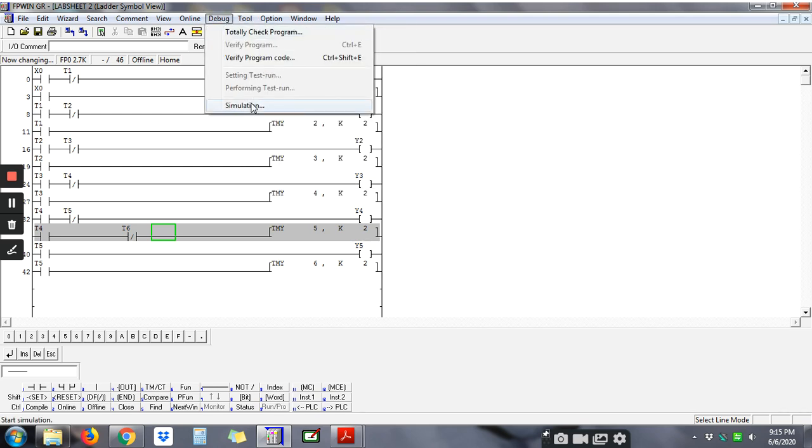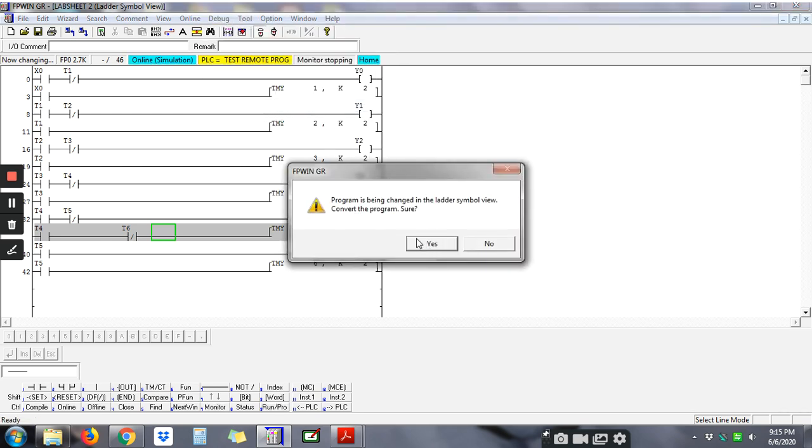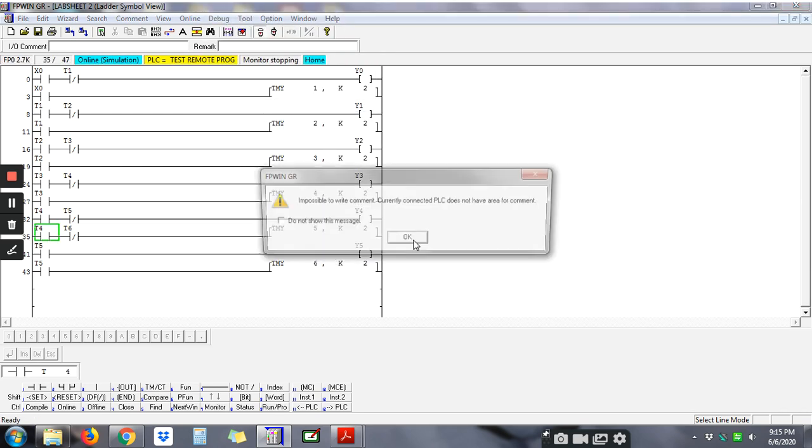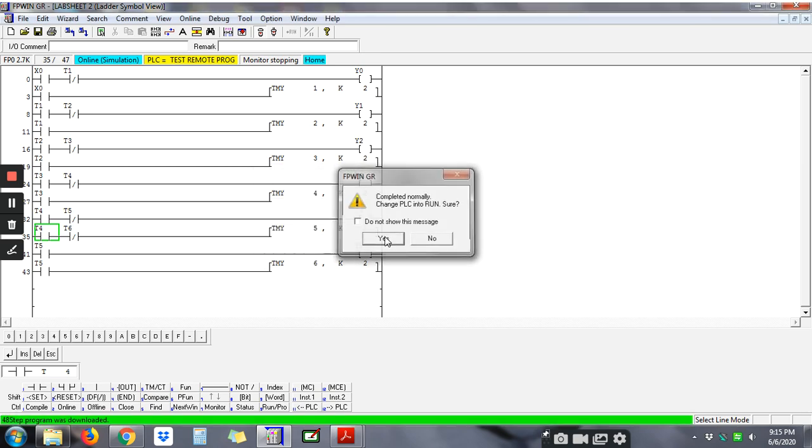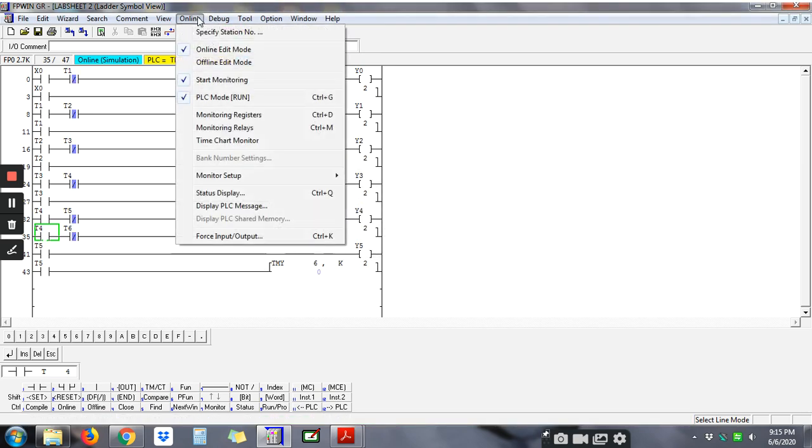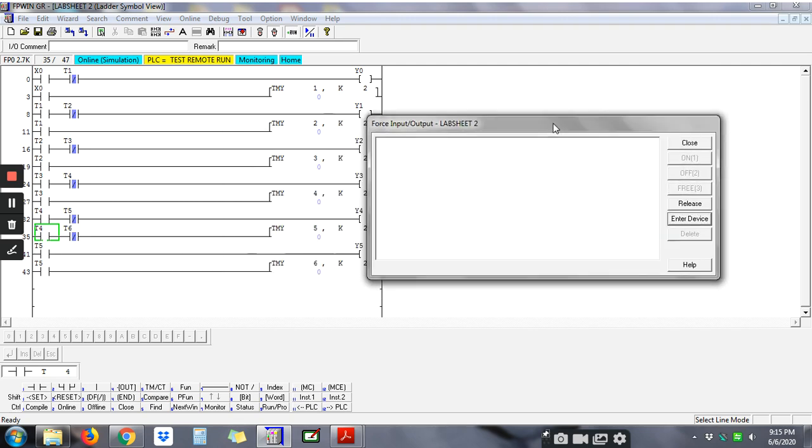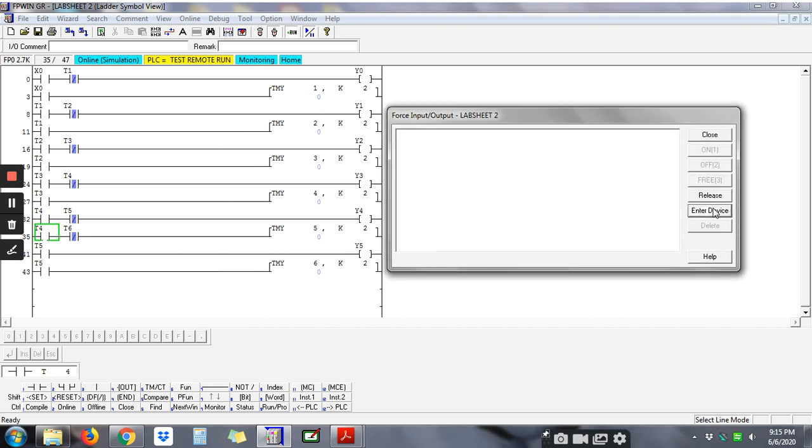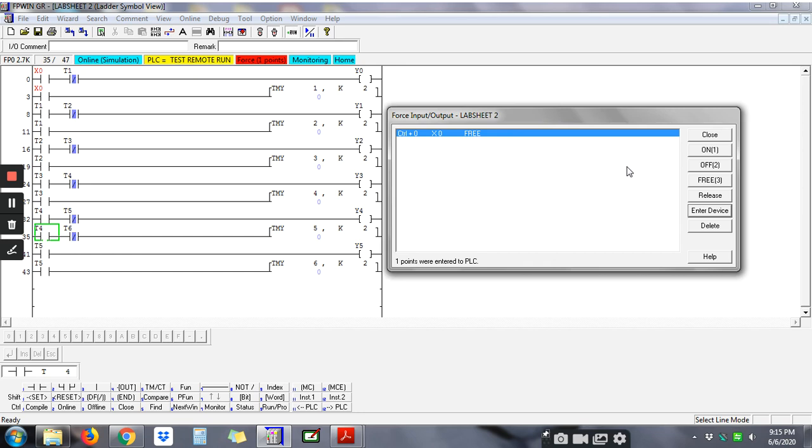try to simulate this program. Okay, and then pulse, input and output, enter device X node